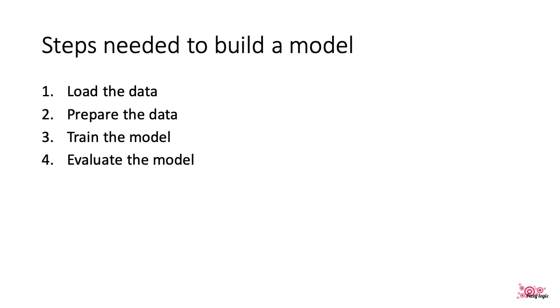When creating a machine learning model you usually perform the following steps. First you load the data from disk, next you prepare the data, then you train the model, and finally you evaluate the model using one of the metrics provided by machinelearning.net.